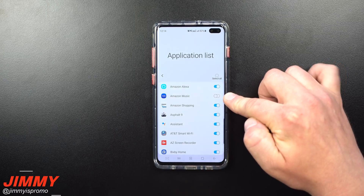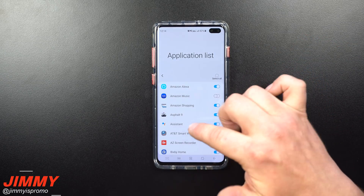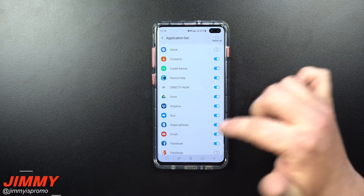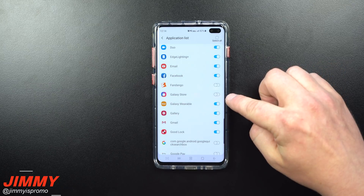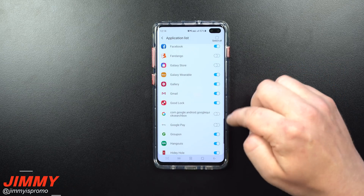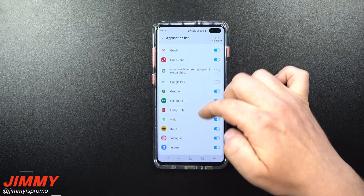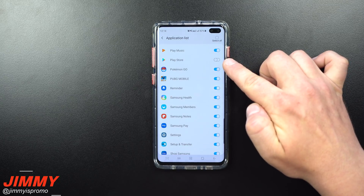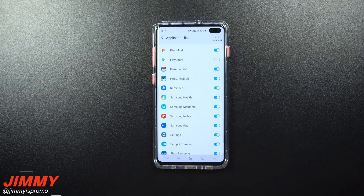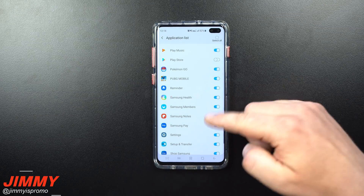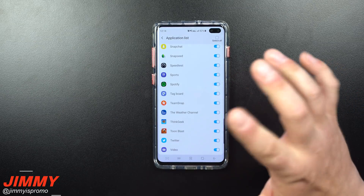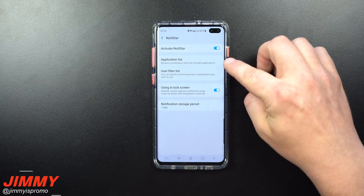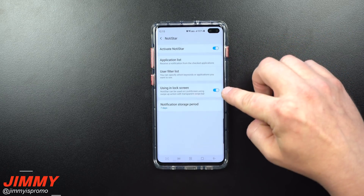If you listen to Amazon Music, Google Play Music, or Spotify, those apps will probably pop up in your notification feed since they post what song is playing. I turned off my clock, Fandango, Galaxy Store — so app updates don't show up. I also turned off Google Pay, the Play Store, Messages, and Messenger. Basically, any app that generates a lot of notifications you don't need to review later, just turn it off in the application list.